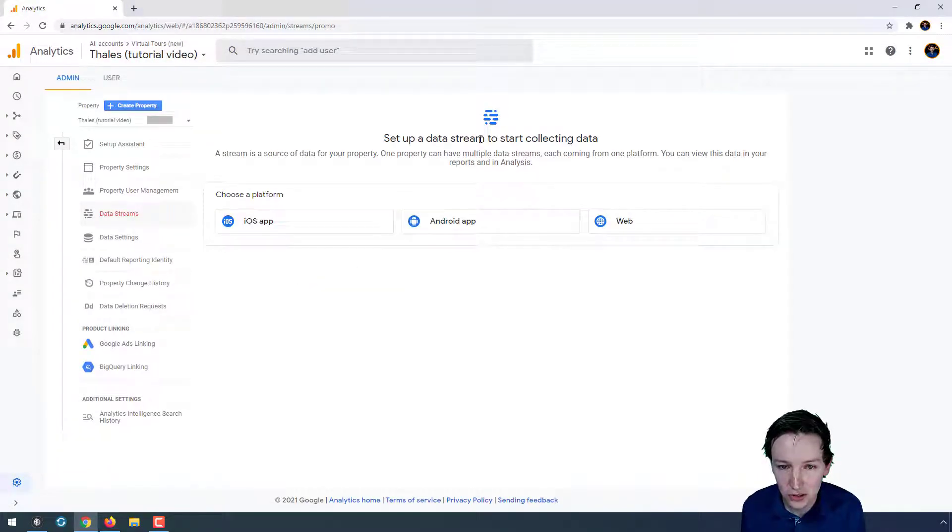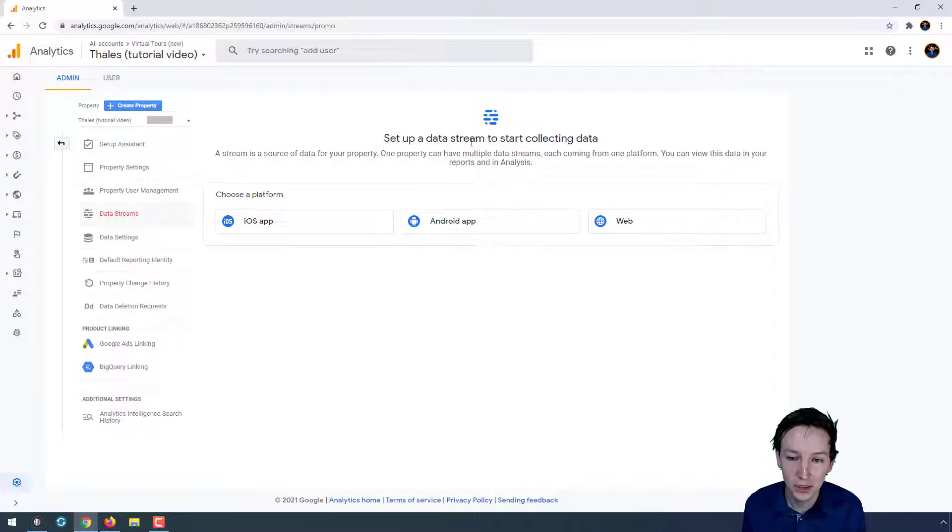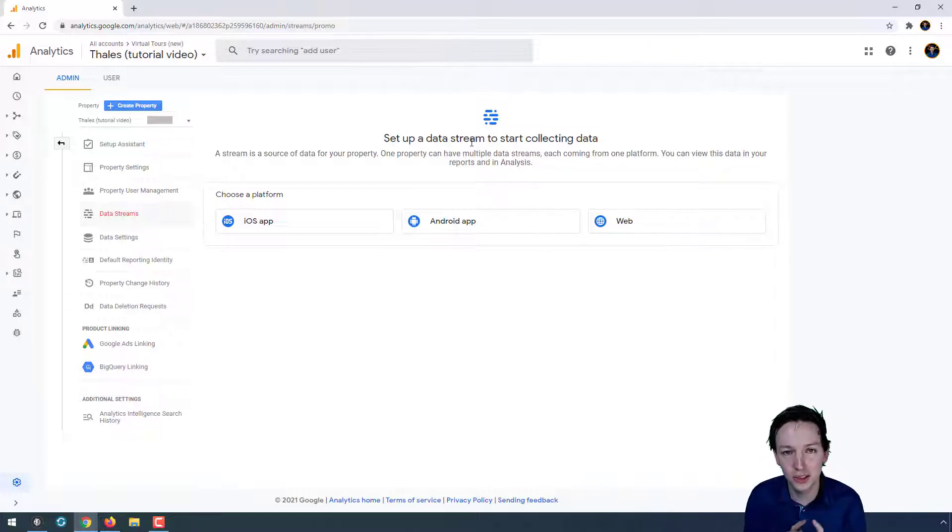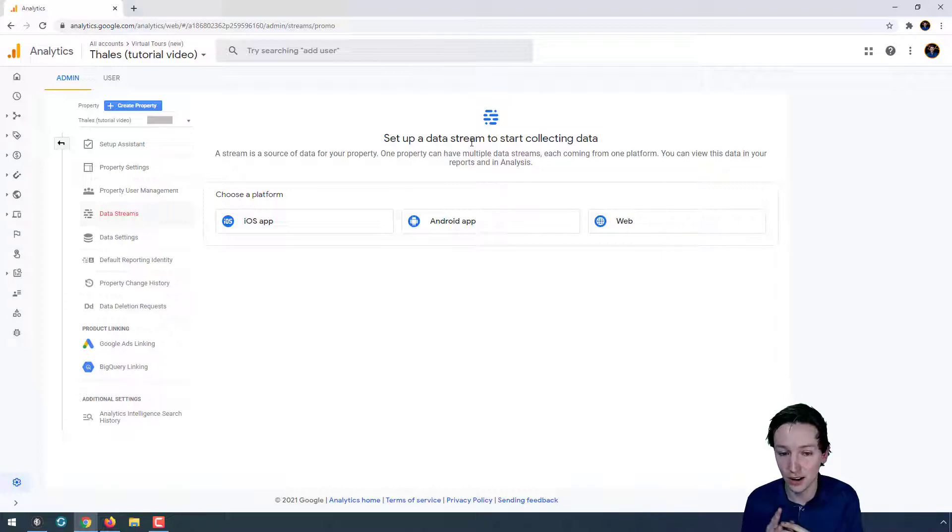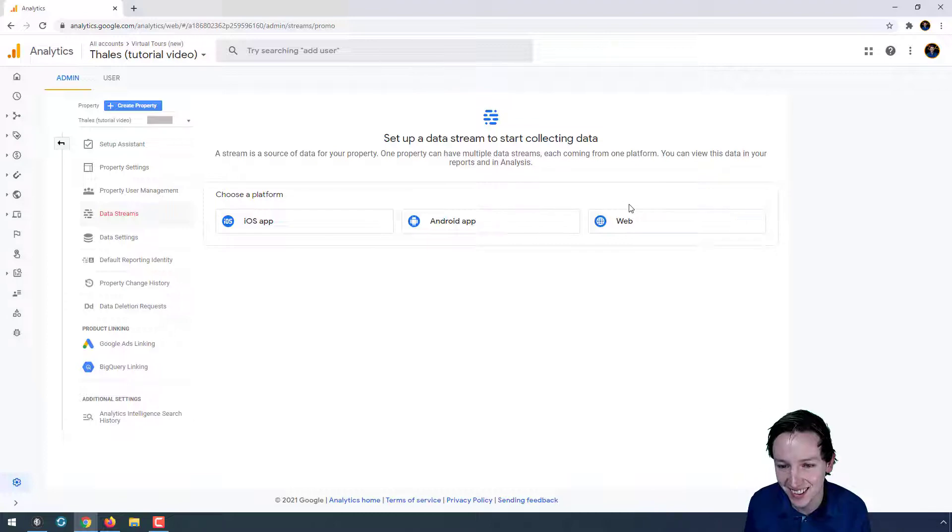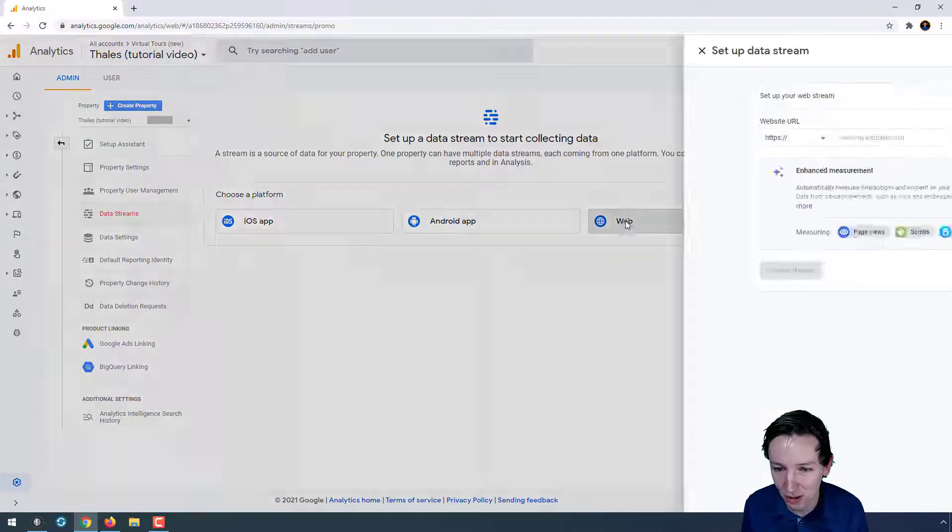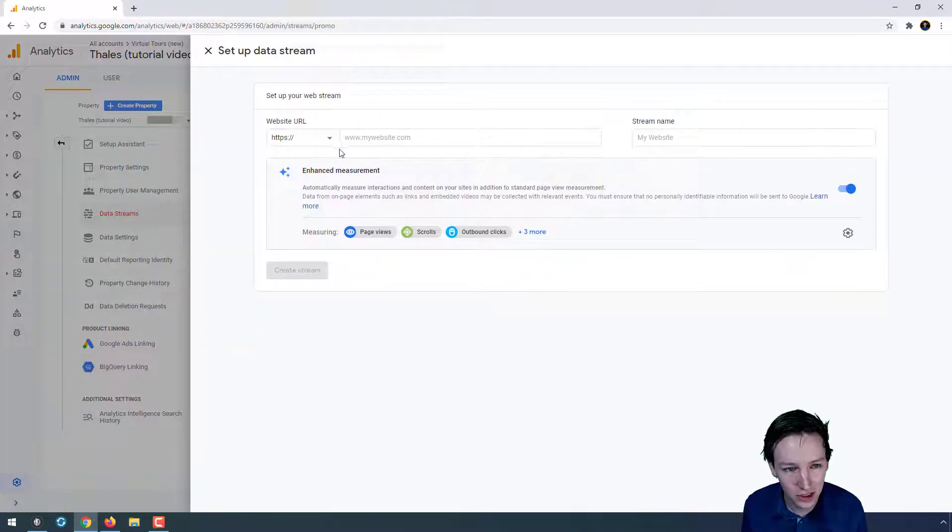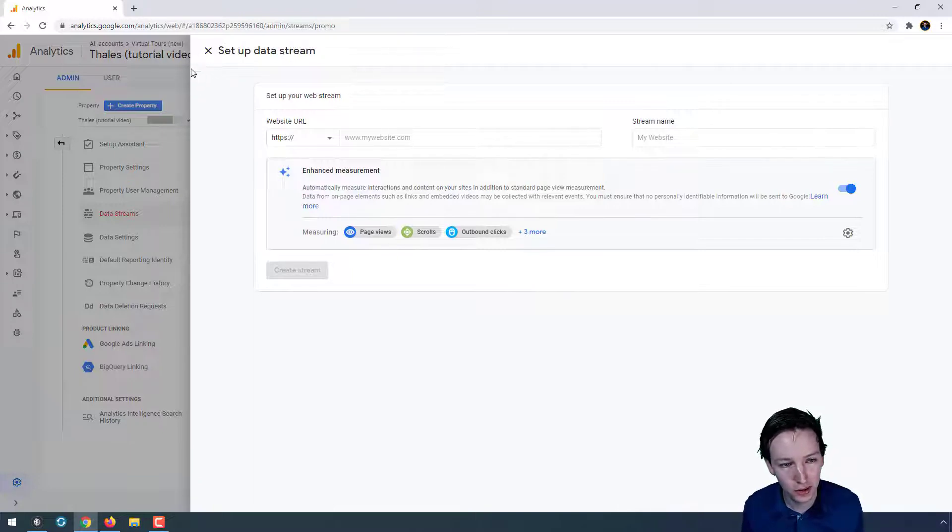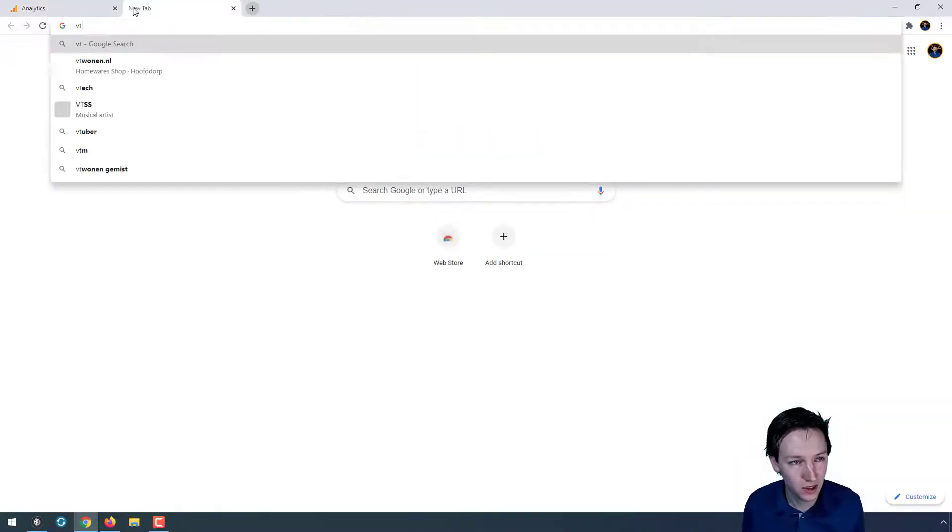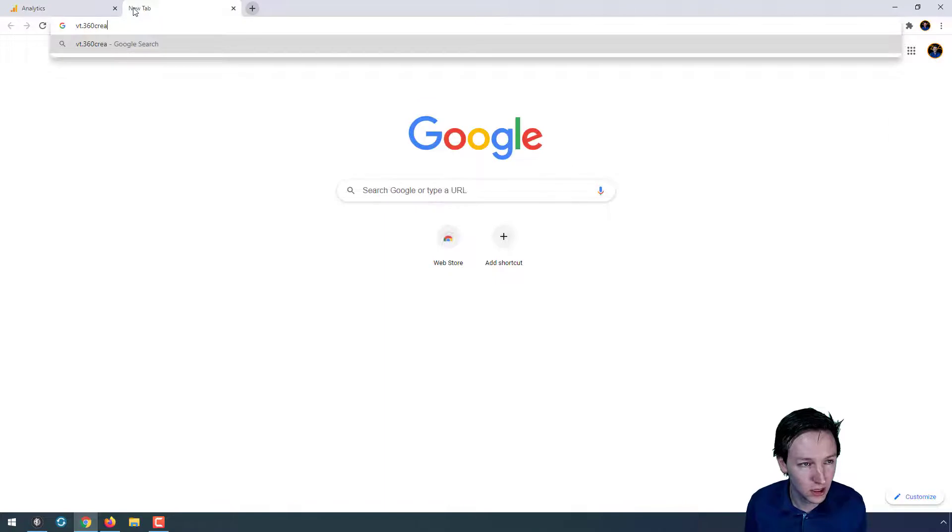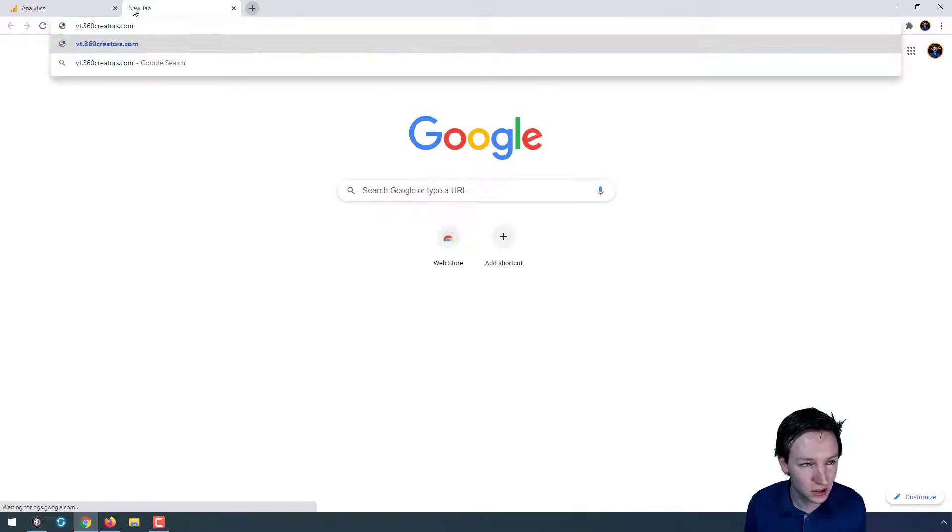Set up data stream to start collecting data. This is an important thing because once you have your property, you still need to add your data stream. I believe you can have multiple data streams, but I'm not sure. Again, I need to play around with it more. So let's go for web, and the place where I'm going to measure is vt.360creators.com/thales.